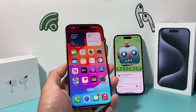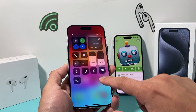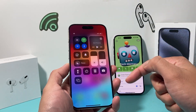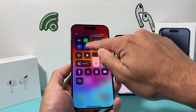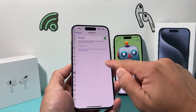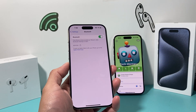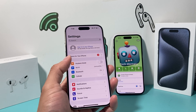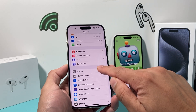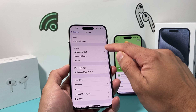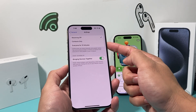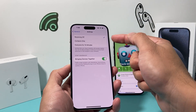Once you have that sorted, the next thing you want to ensure is that on both devices Bluetooth is turned on. You can pull down the control menu and check that it's on, or go into your settings to verify. Also, in your settings go to General, then AirDrop, and ensure that the AirDrop option is turned on.